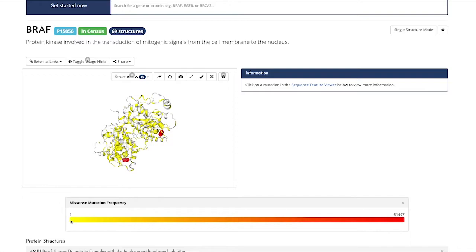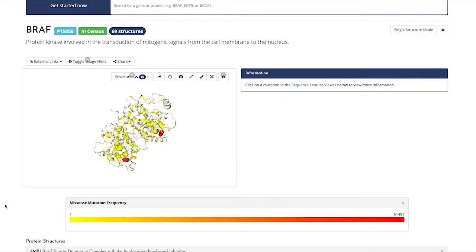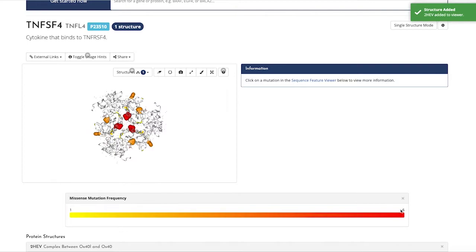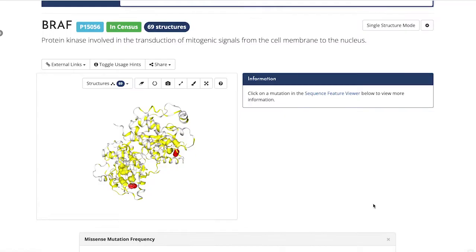The colors you can see relate to the missense mutation occurrence. The yellow indicates fewer reported mutations, and red indicates the site where most of the mutations are located. To note, the numbers on the scales are relative. BRAF runs from 0 to 50,000 because it's a well-researched gene, but other less-researched genes have scales running to the hundreds or thousands, or even tens, as you can see for TNFSF4 here.